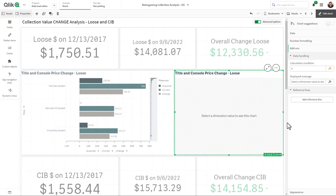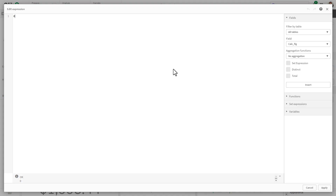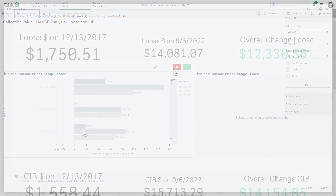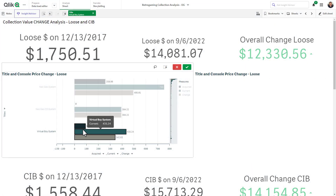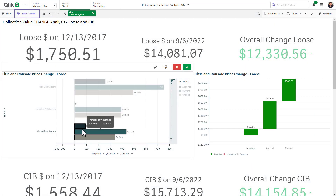For example, my waterfall chart shows a variance for a single selected value for the product dimension. By default, I can create a condition that checks when the measure result is null, and customize the display message to guide the user to select the product to see the variance.